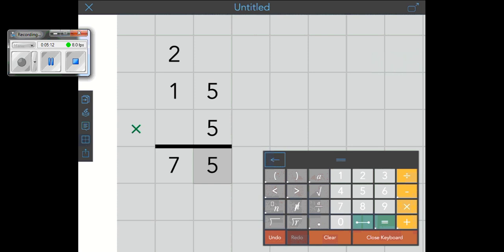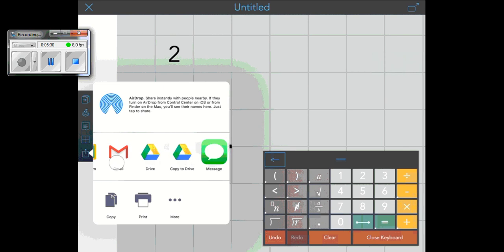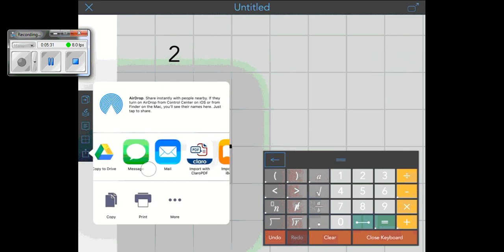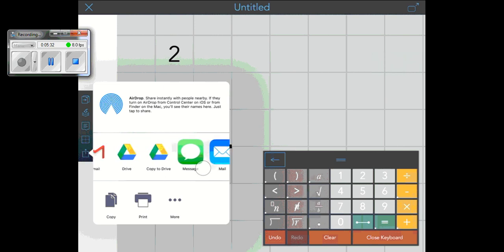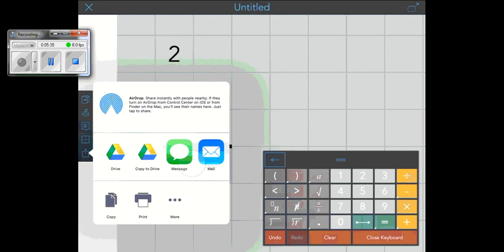So now you know how to use ModMath to do addition, subtraction, and multiplication with and without regrouping. When you're done with your work and you're ready to share it with your teacher, one great way of doing that is using this little sharing arrow. Because then you can use whatever apps you have, Dropbox or Google Drive or email to share with your teacher.